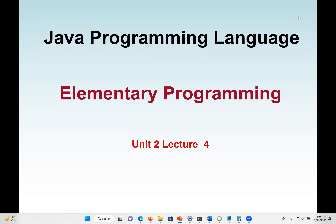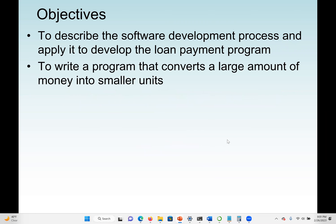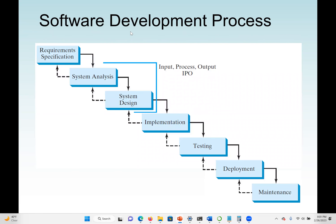Welcome to Java Programming Language. This is Unit 2, Lecture No. 4. Our main objective is to describe the software development process and apply it to develop the loan payment program. We're also going to write a program that converts a large amount of money into smaller units. So we start with the software development process.